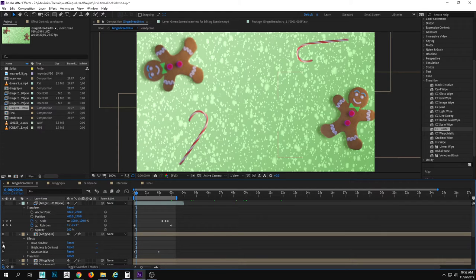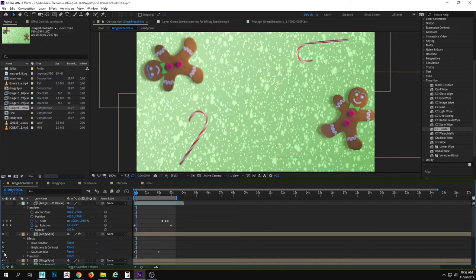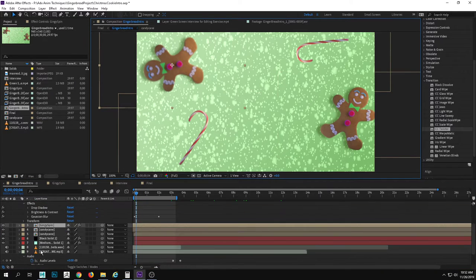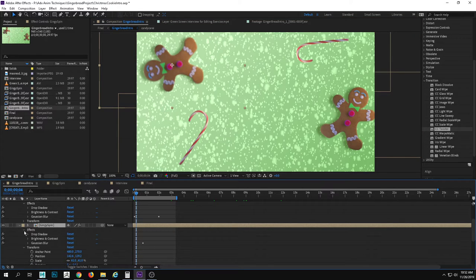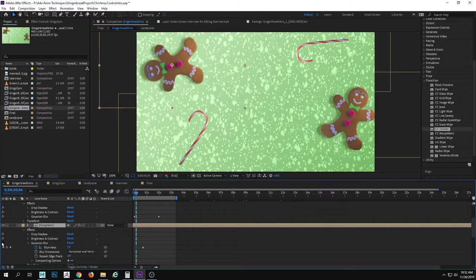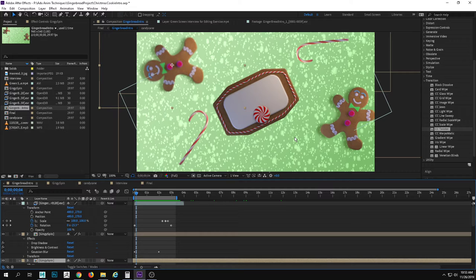Each of these has a very subtle effect applied. Let me open the effects panel — I have a drop shadow. Let's turn that on and off — it's just adding a little bit of depth. There's also brightness and contrast applied to the original render, and a Gaussian blur. The Gaussian blur is subtle on the front gingerbread, but on the background one it's a bit more to push it back and give depth to the scene.